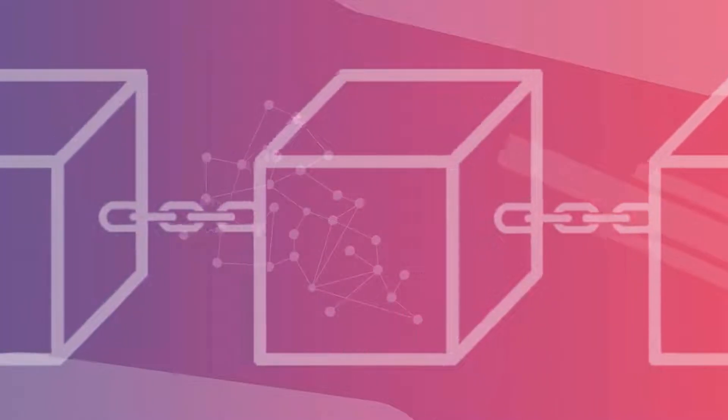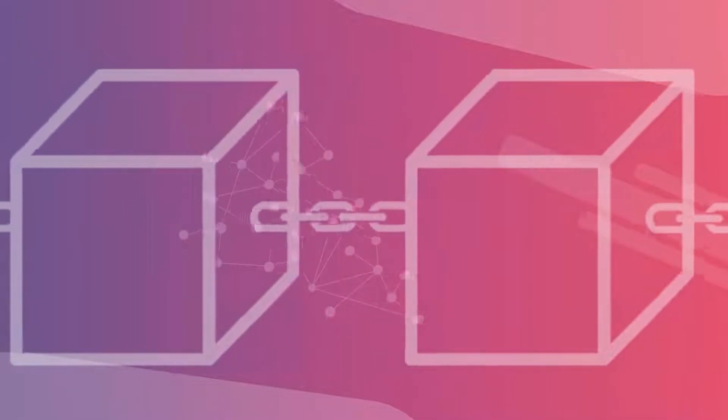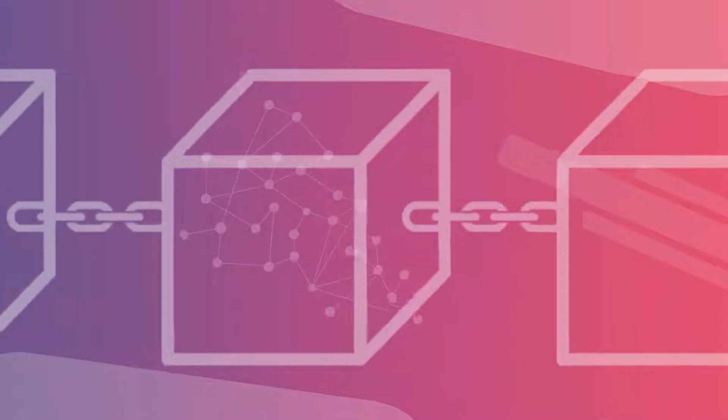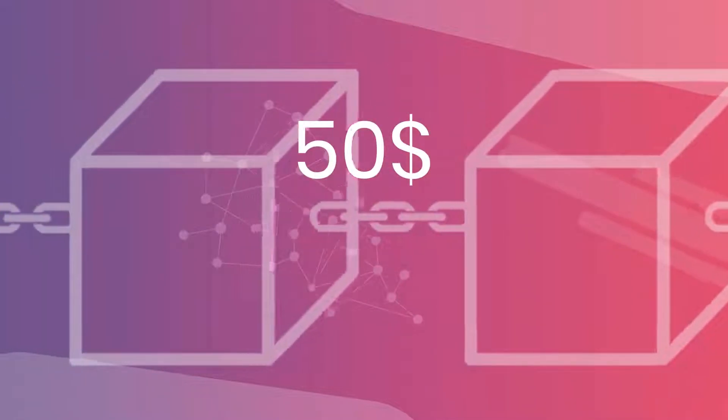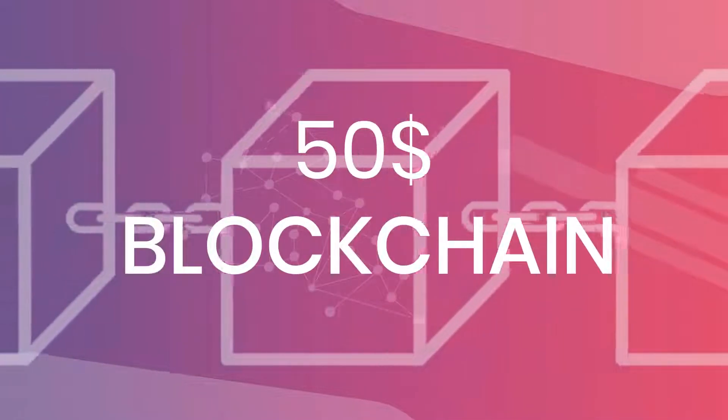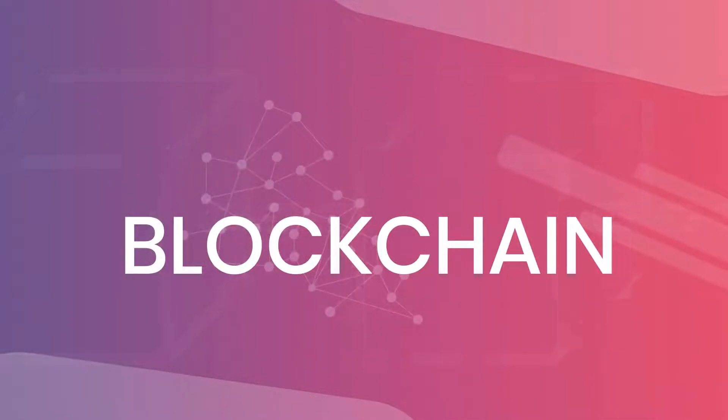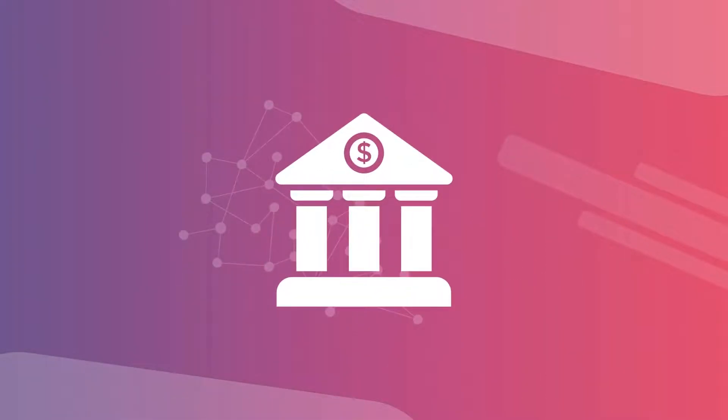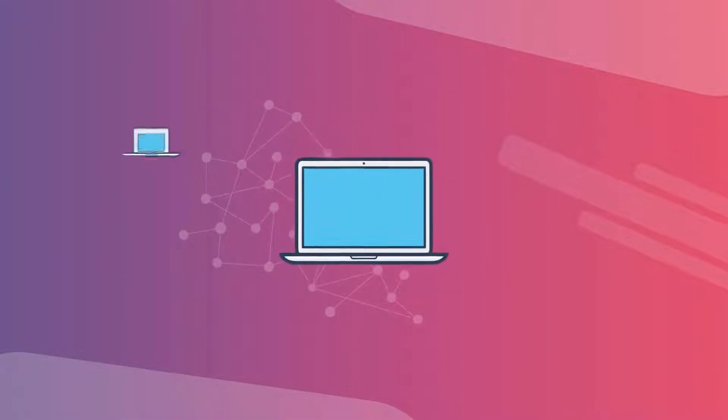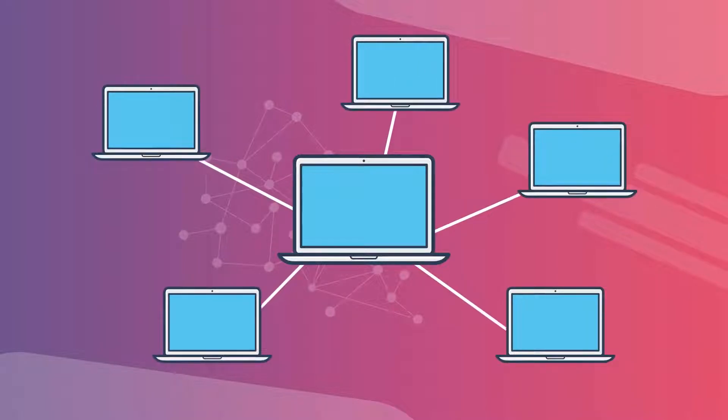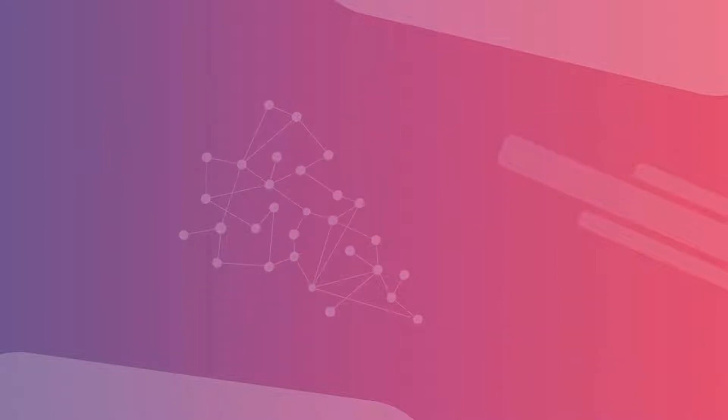Back to our example. Let's conduct the same $50 transaction, but on a blockchain. Instead of being validated by a single intermediary, the contract will now be verified by a network of computers and servers.